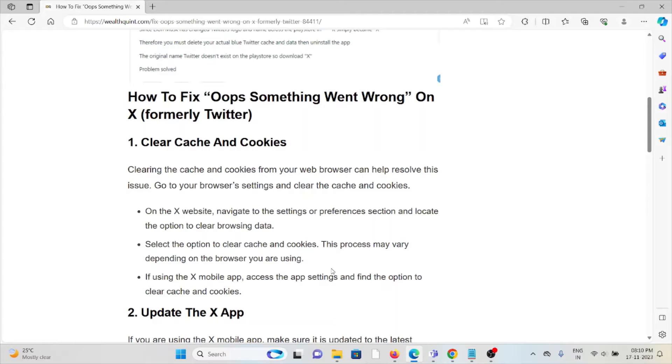If you are using the X mobile app, access the app settings and find the option to clear caches and cookies. The second method is update the X app.